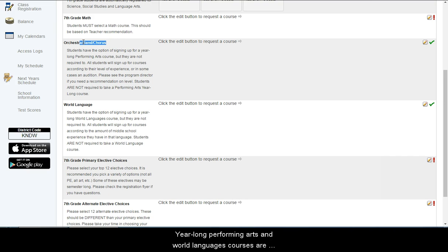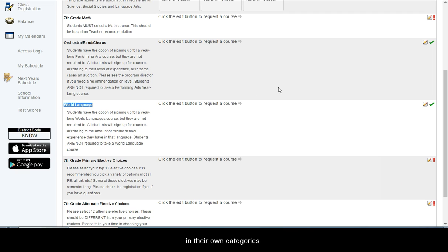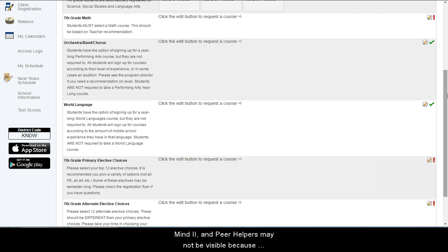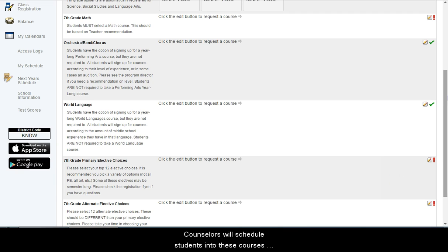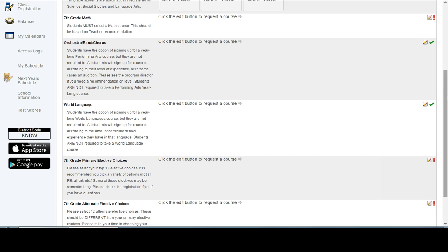Year-long Performing Arts and World Languages courses are in their own categories. Some courses like Dance Company, Odyssey of the Mind 2, and Peer Helpers may not be visible because students must first audition or get teacher approval to register. Counselors will schedule students into these courses by hand at a later date.